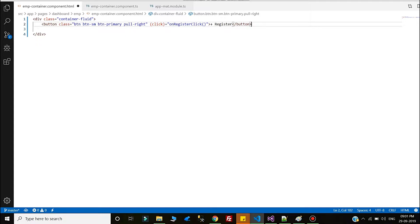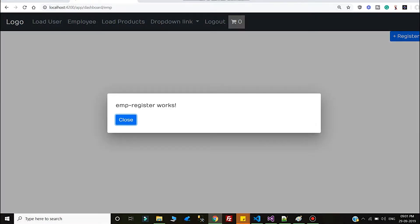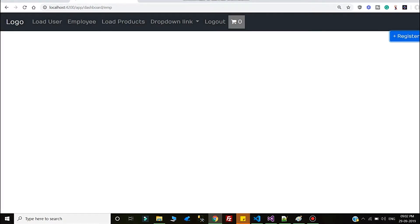Now I am summarizing what we have done so far. In my previous video I showed how to use the material dialog inside the project. I created one button, and on click of that button a pop-up will come. Inside that pop-up we are rendering the emp register component.